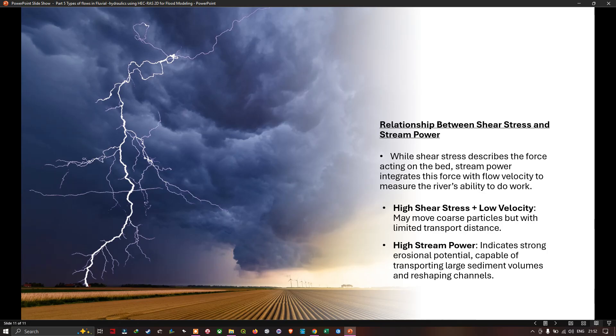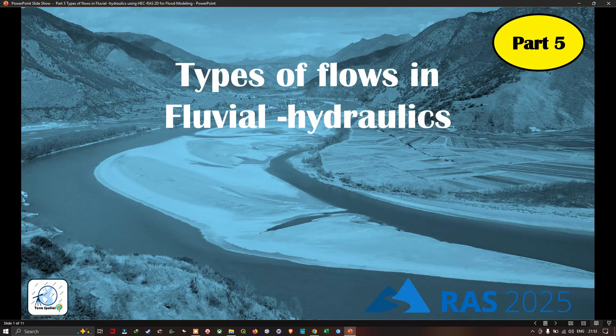In this video, we have shown you the types of flows in fluvial hydraulics for HEC-RAS 2D flood modeling. Thanks for watching — make sure you subscribe to our channel and give us a like.